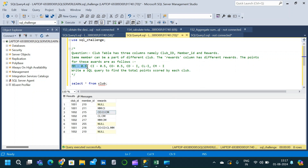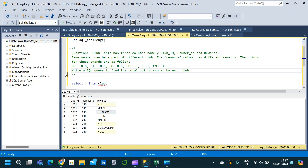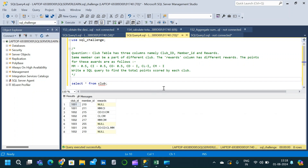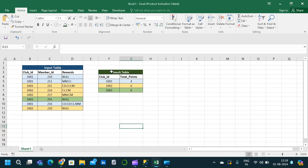The points for each reward are as follows: MM corresponds to 0.5, CI corresponds to 0.5, CO corresponds to 0.5, while CD, CL, and CM each correspond to 1. We have to write a SQL query to find the total points scored by each club — aggregating reward points with respect to club ID. I have created the expected result table in Excel, so let us go through that before solving the question.